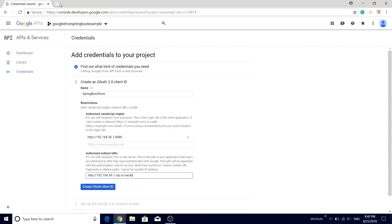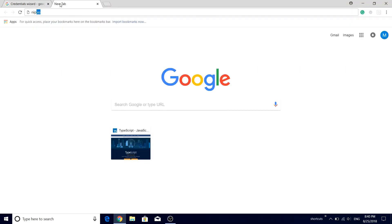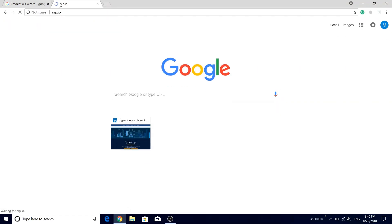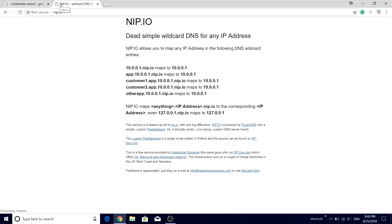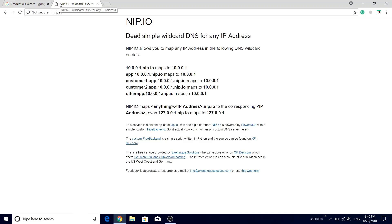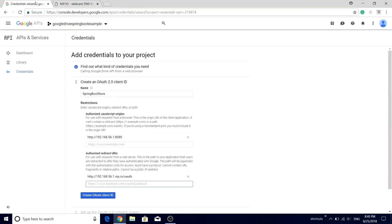So nip.io is a very interesting domain. If we just open this site nip.io, you will see that this is actually a wildcard DNS for any address. The very first example illustrates our condition. So there is an IP address which is suffixed with nip.io which gets mapped to that same IP address. So in our case, when Google authentication server hits 192.168.56.1.nip.io, it will actually get redirected to our local machine itself.